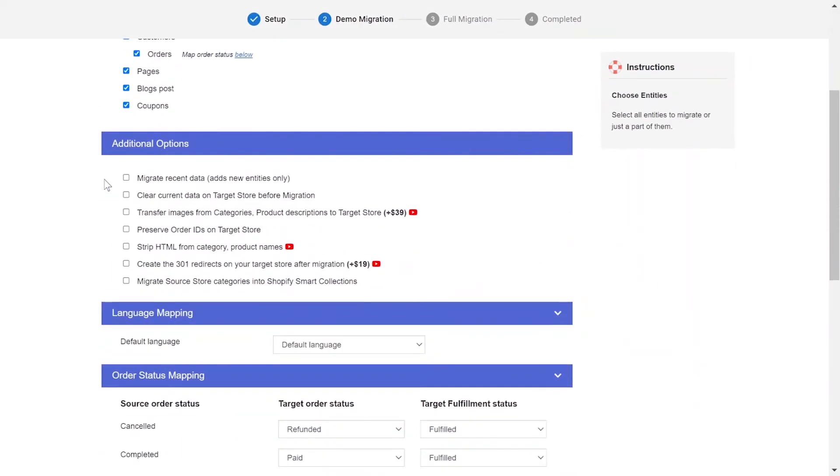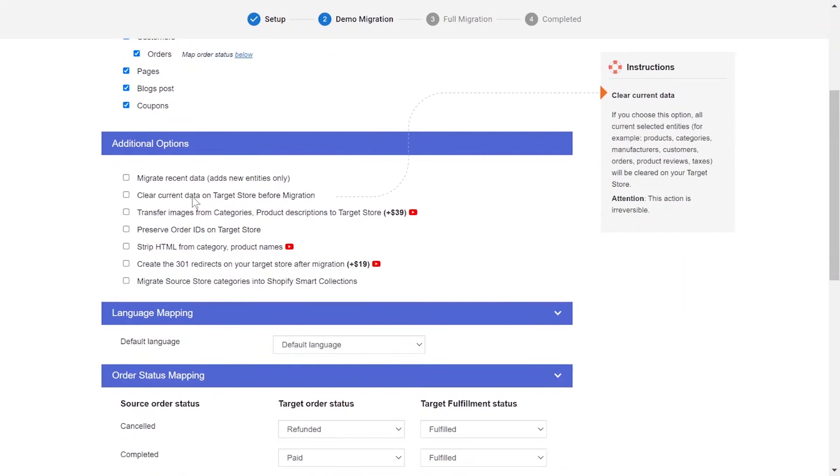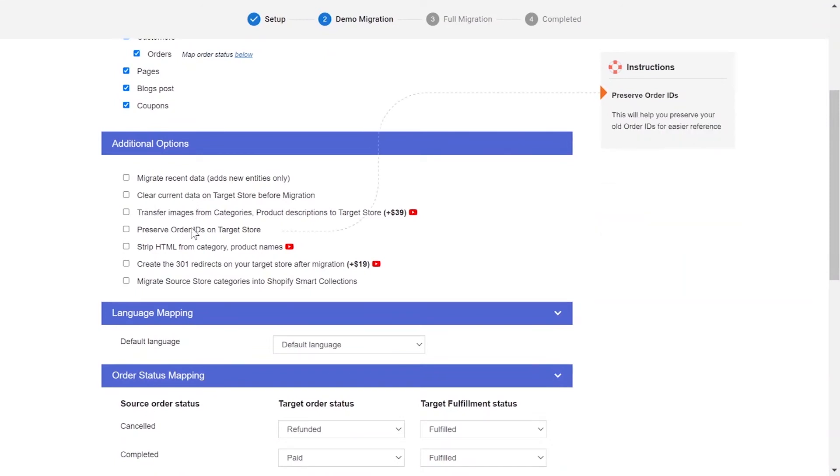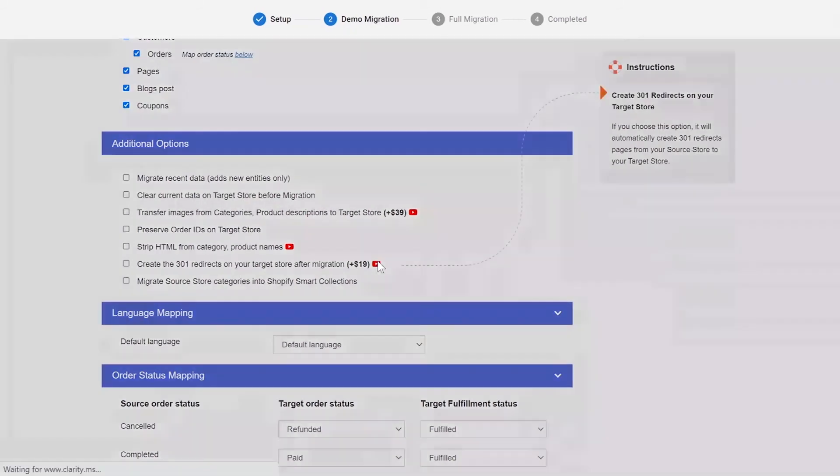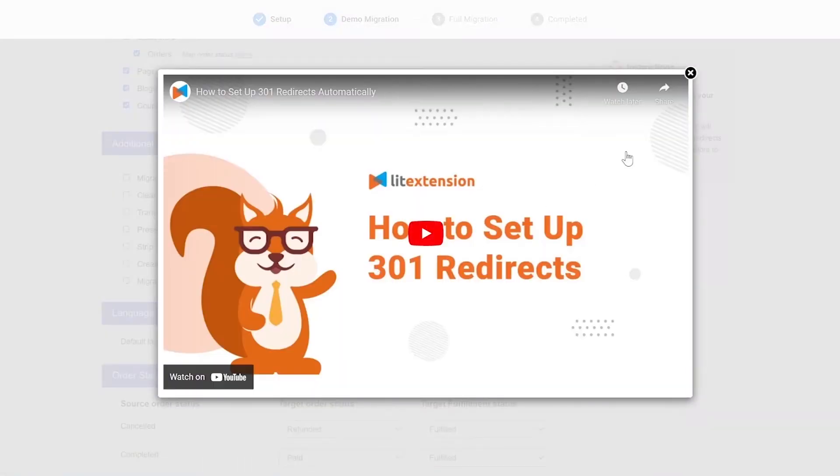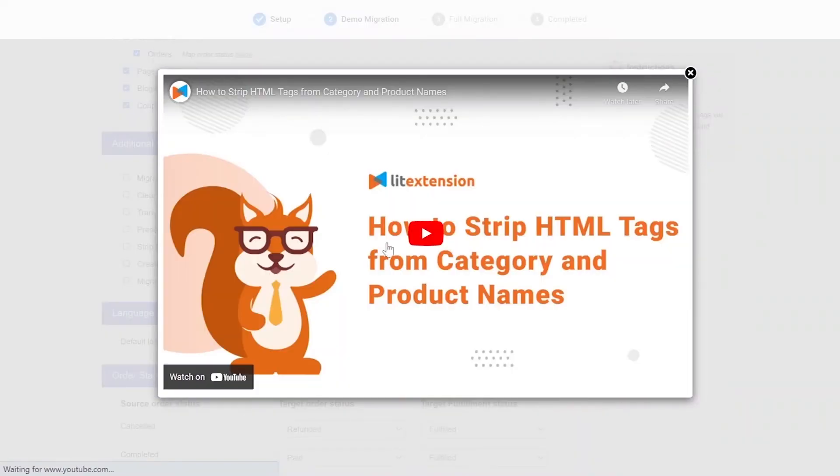The extension also provides powerful additional options here to extend your migration possibilities. You can refer to the instruction of each additional option when hovering over its name or watch the video tutorial next to it to decide the additional option you need.